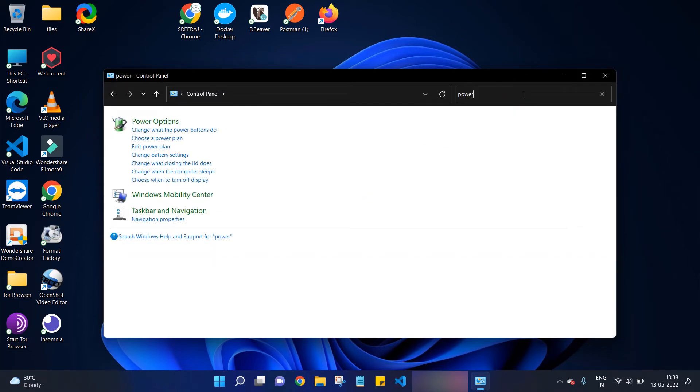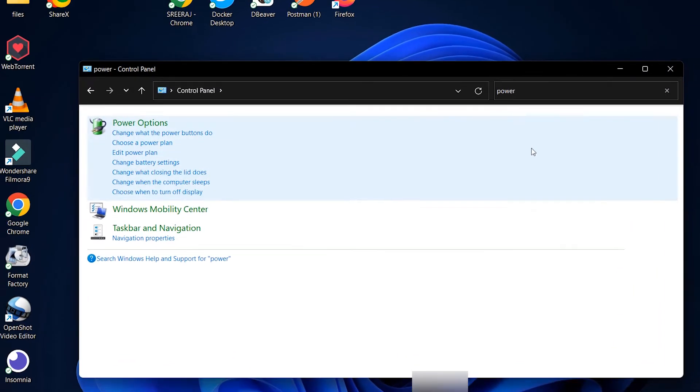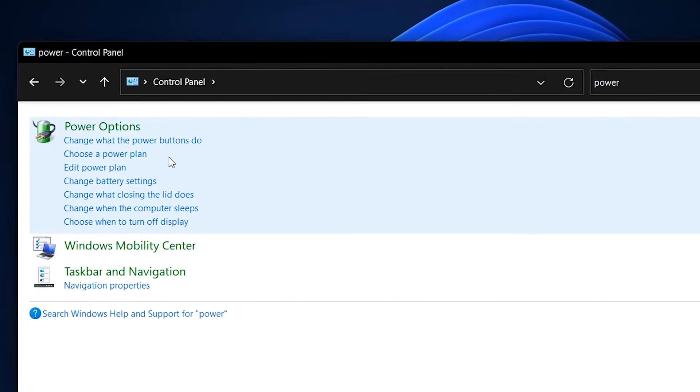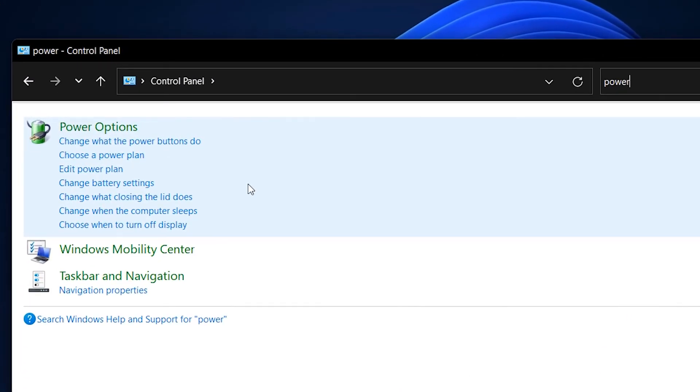Now in the search results, we can see the power options. Under the power option, we have to click on 'Change what the power buttons do'.